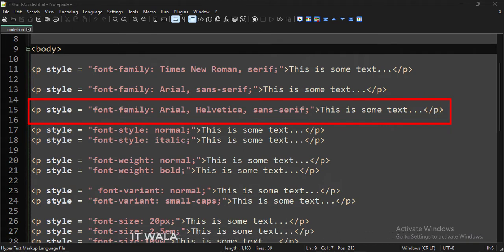If the browser can't use one font type, it will use the next one. This feature is important in terms of backward compatibility of the browsers.